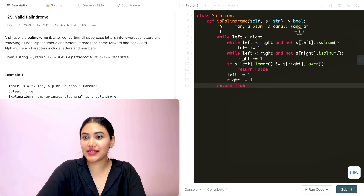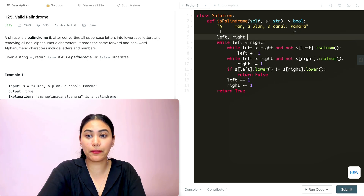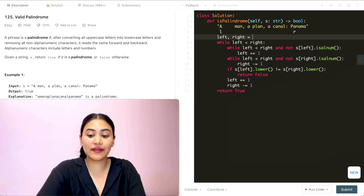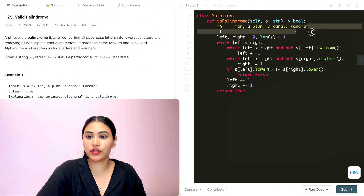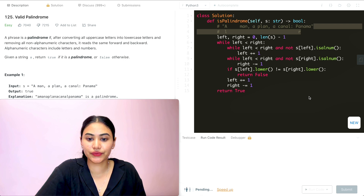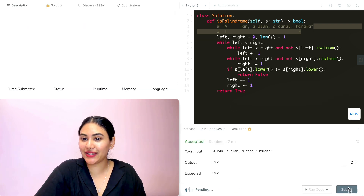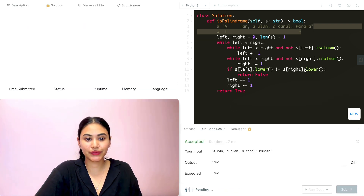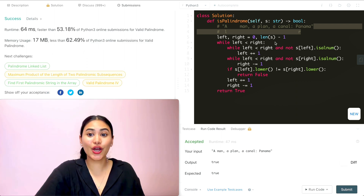This is exactly what our code will be. We initialize our left pointer at zero and right at length of s minus one. We run the code, it is accepted, and we submit — it is accepted as well.